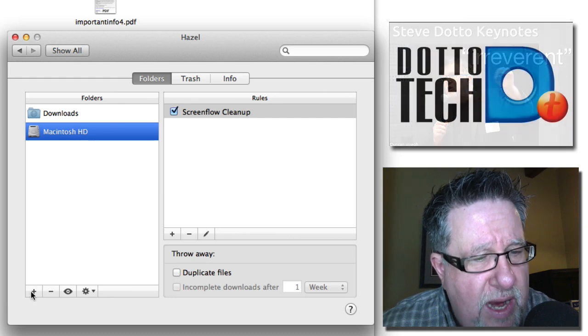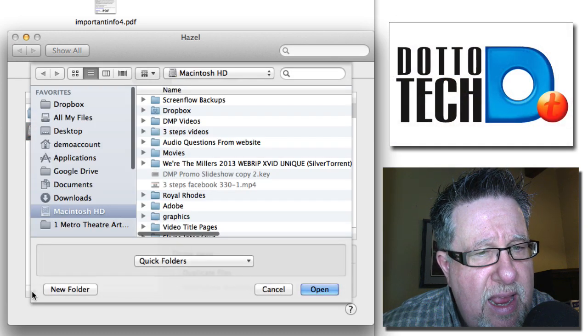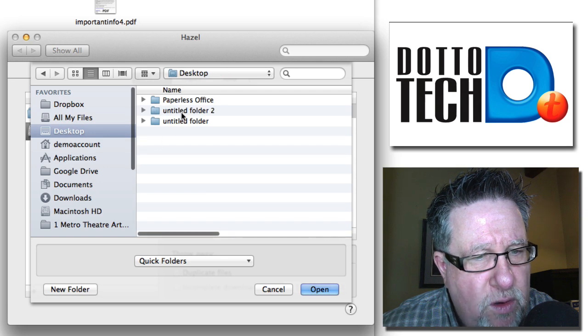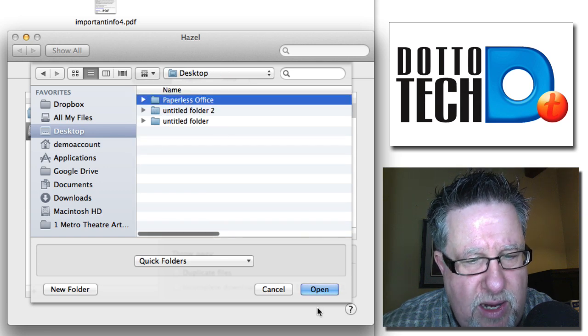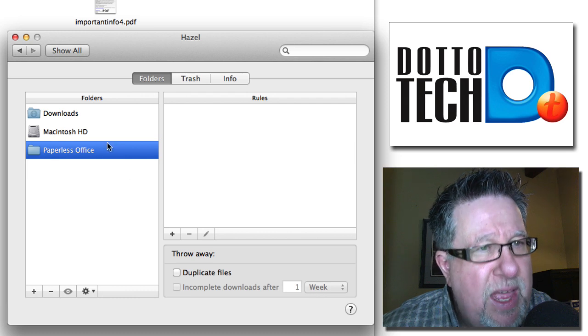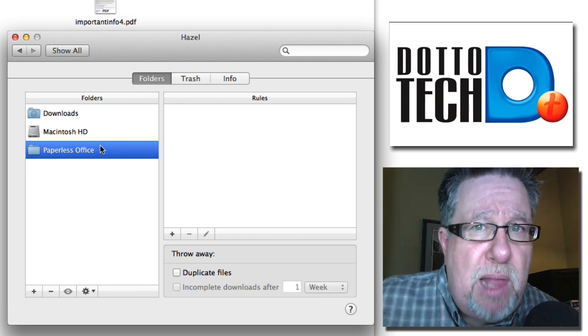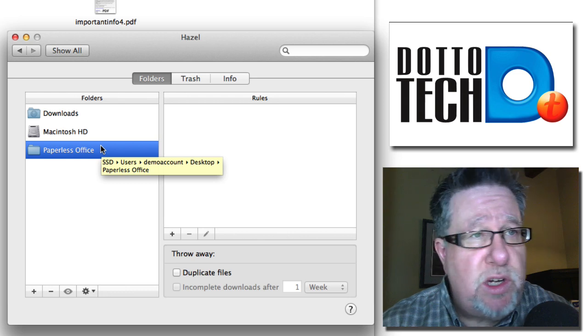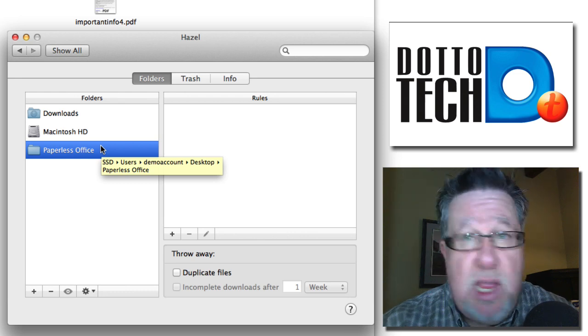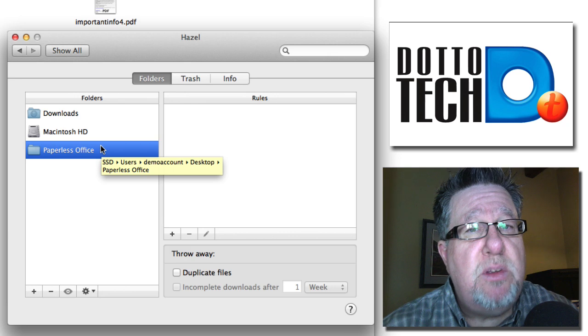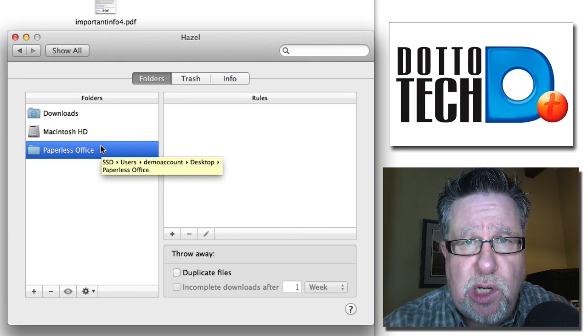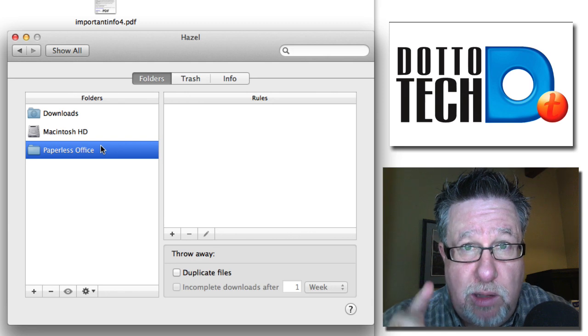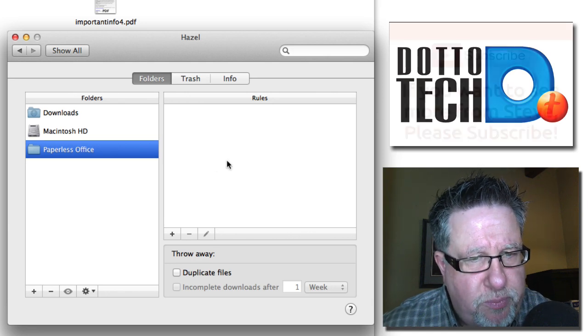First of all, I'm going to create a location. I've got here on my desktop this little demo folder, this paperless office folder that I created. So I'm going to say that is the folder that I want these rules to be applied to. This could be your import folder when you're scanning, or it could be your download folder as you're downloading documents from the web. This could be any location on your computer or on your network.